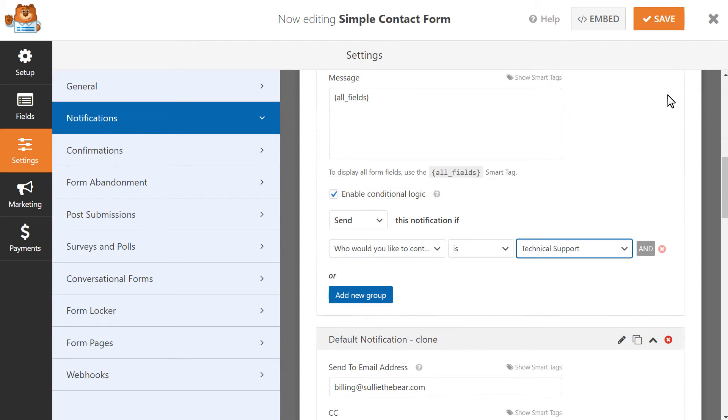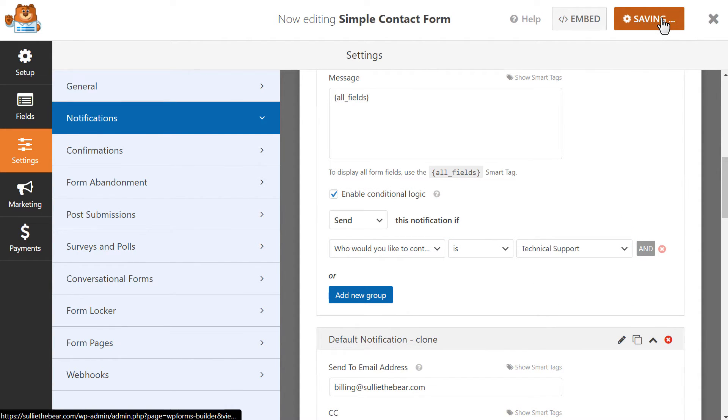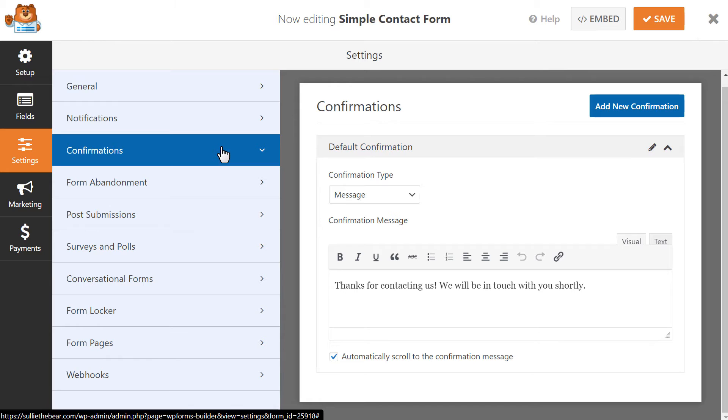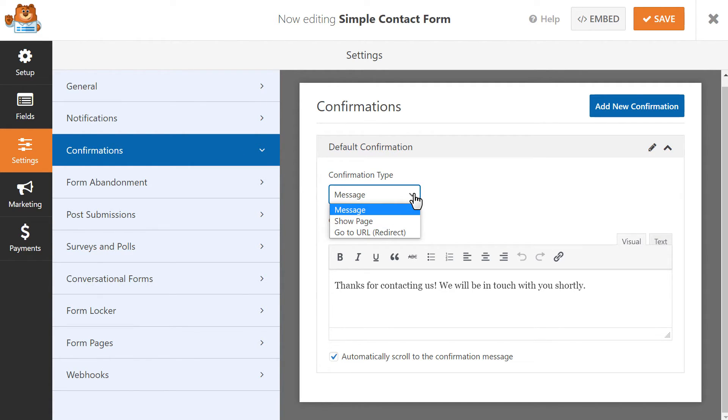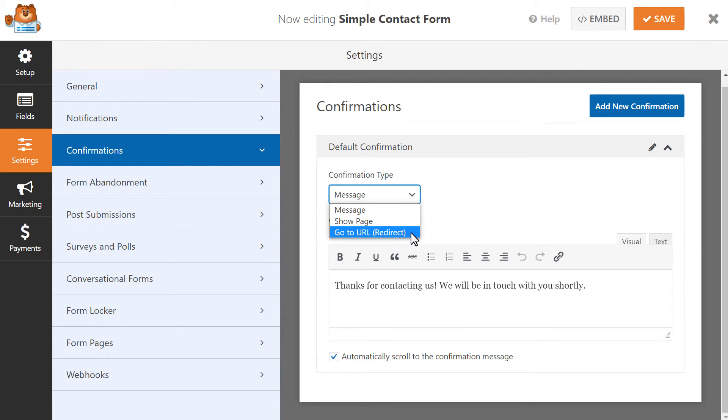When you're done, save your changes and we're ready to set up our confirmation settings. You can choose between three different options that the user will see after they've submitted the form: Message, Show Page, or Go to URL.